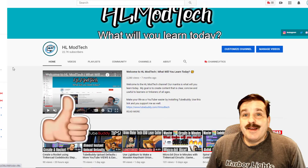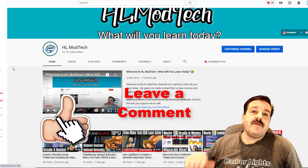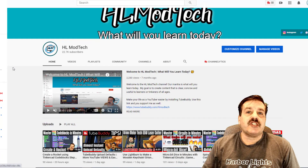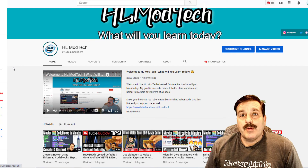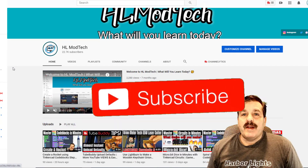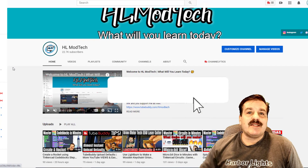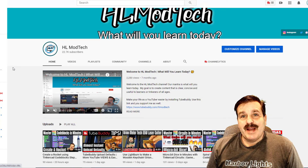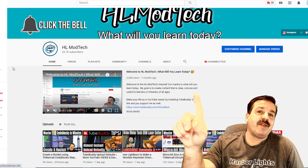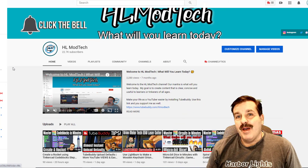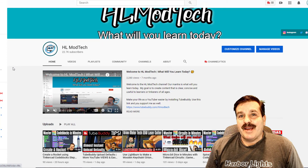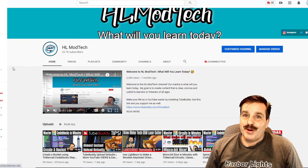If you enjoyed the video, please give it a like. If you've got a question, comment, or suggestion, add it down below. If you haven't subscribed yet, what are you waiting for — smash that subscribe button. And last but not least, hit that notification bell if you want to be the first to know when there's a brand new video from me, HL My Tech. Thanks for watching, have a great day!